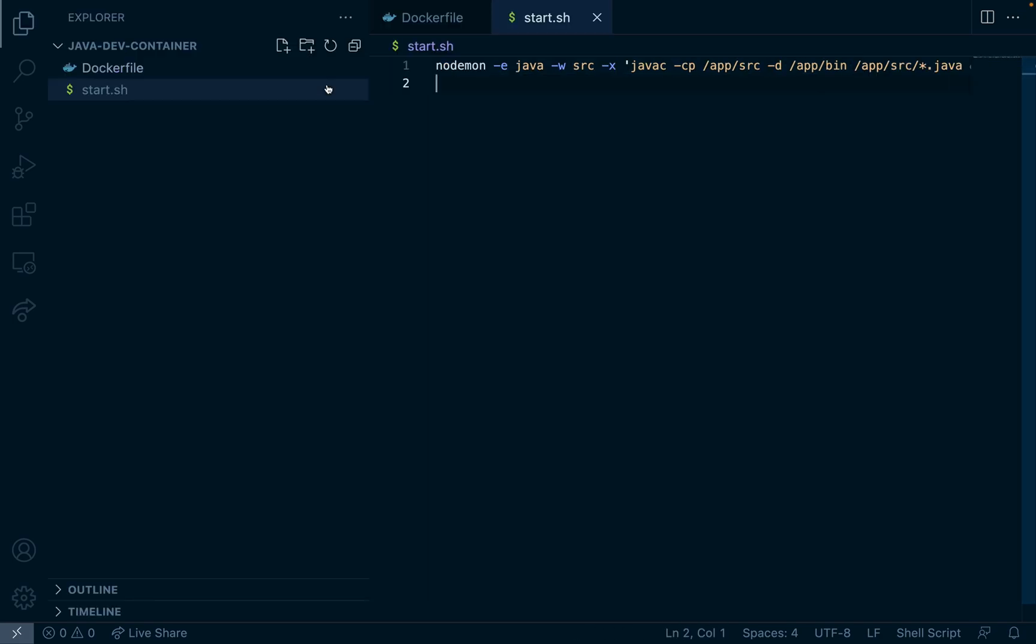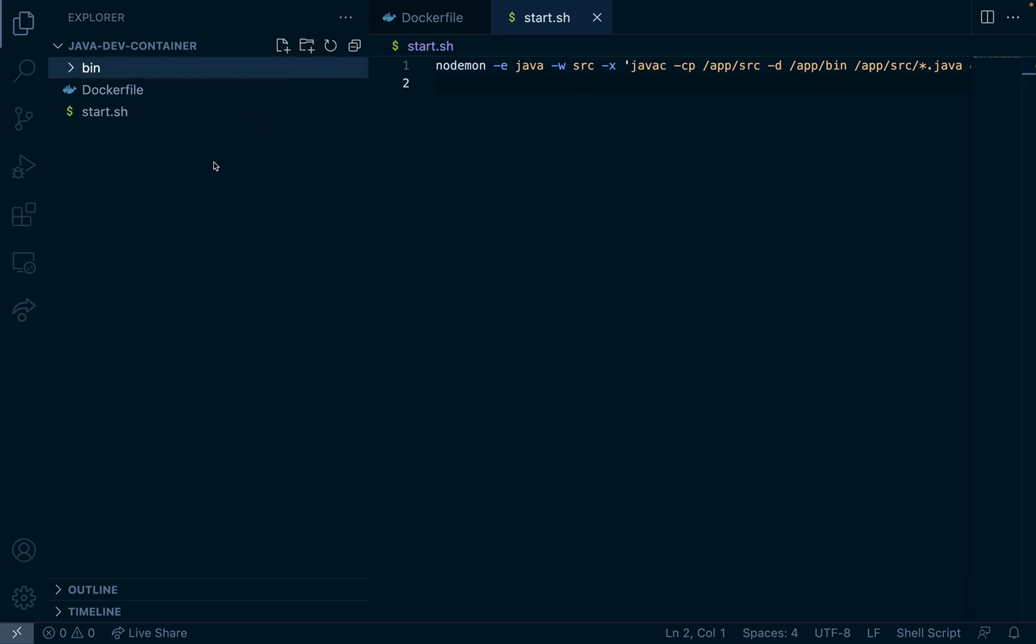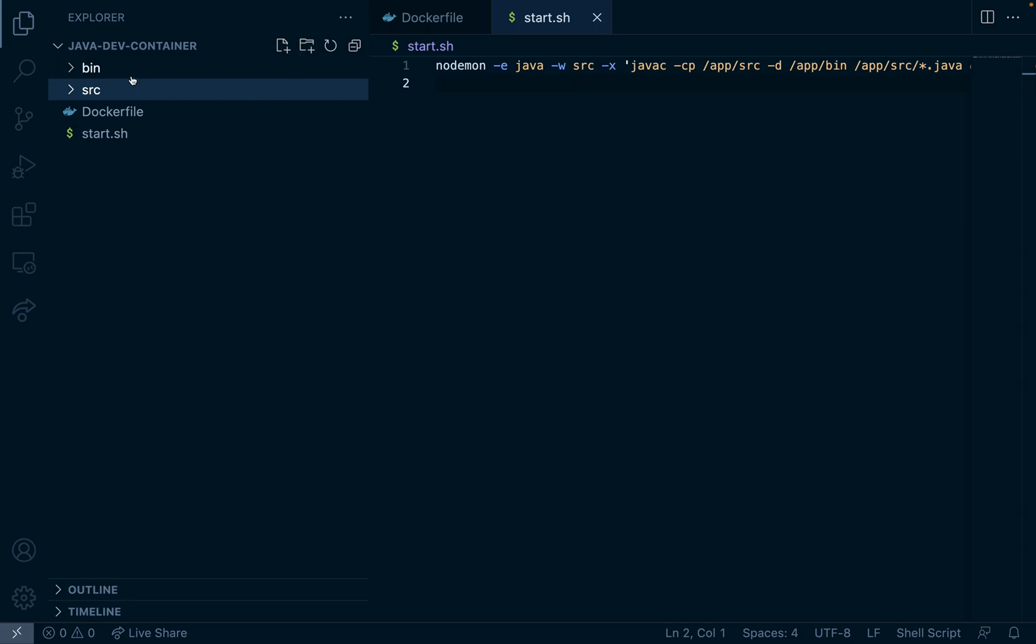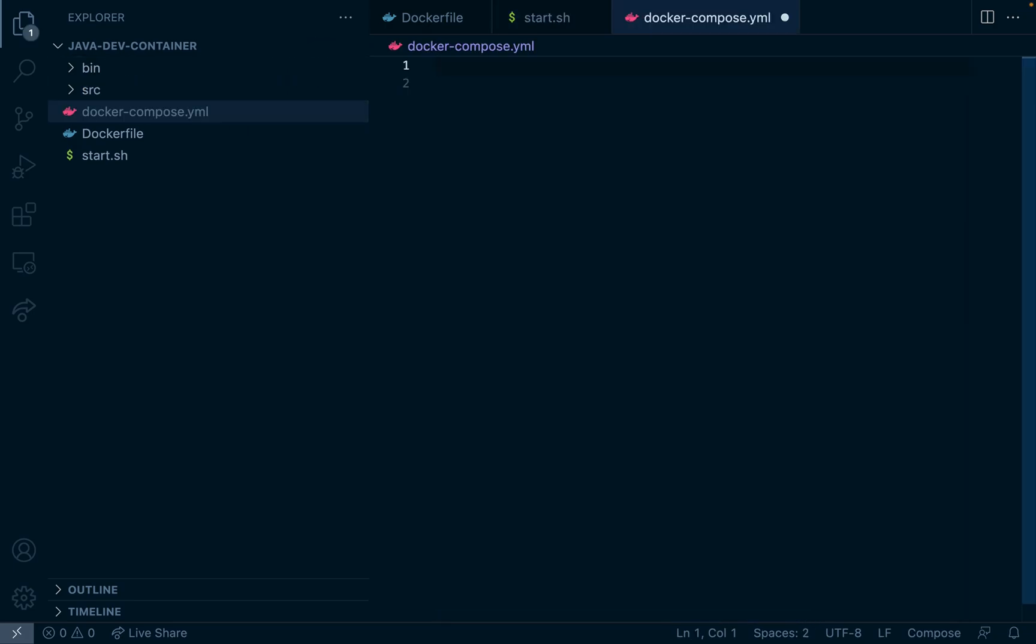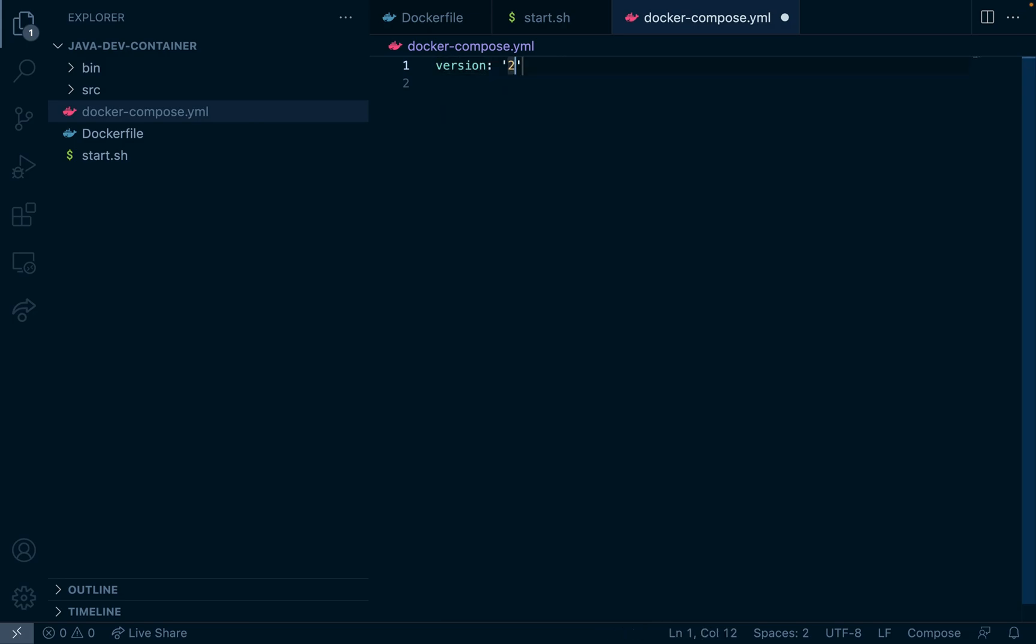Now that we've made our Docker file and start script let's create two directories, one for our binary and then one for our Java files, so bin and src. And then let's create a docker-compose file and this will define the live reloading Java container.